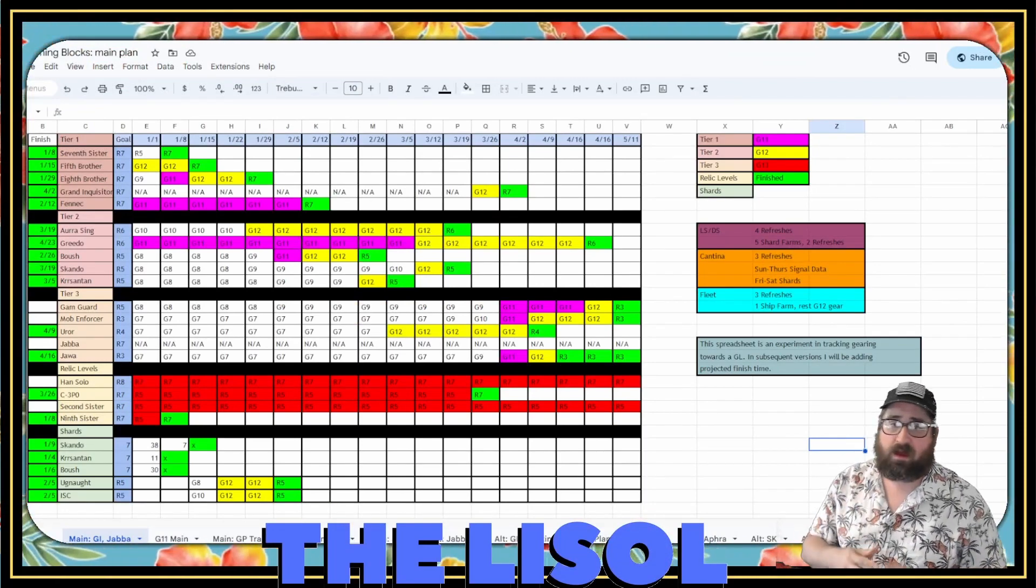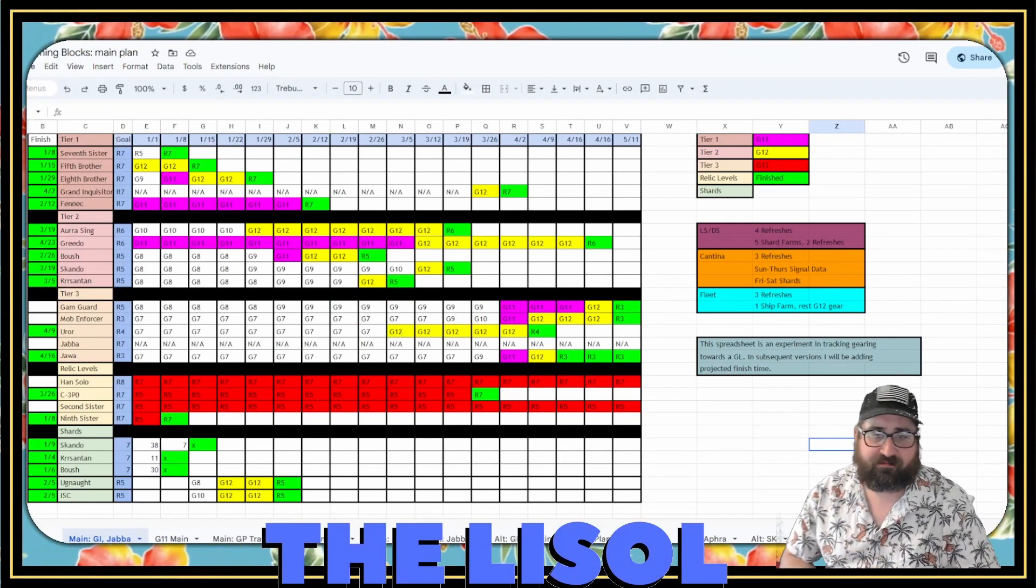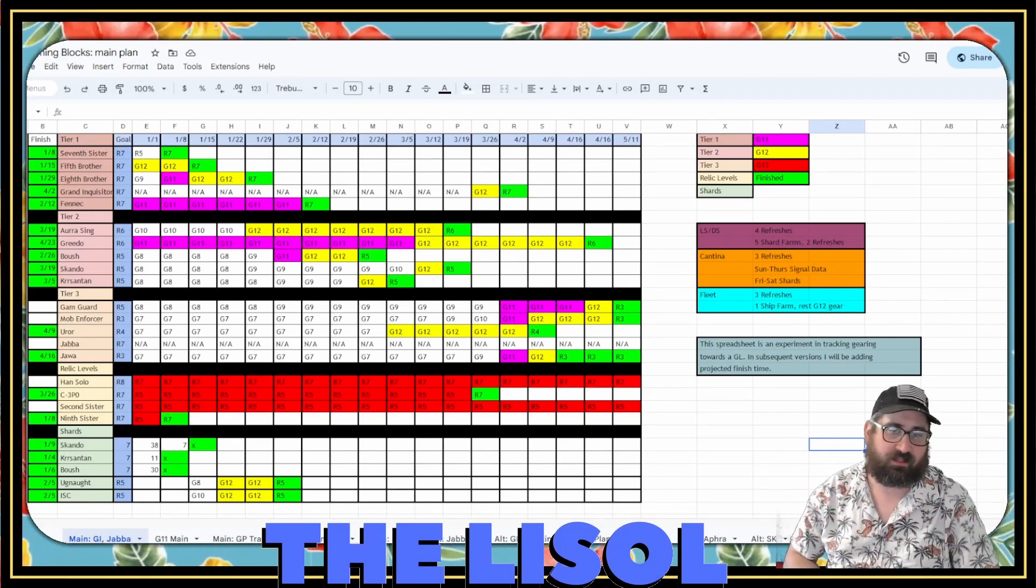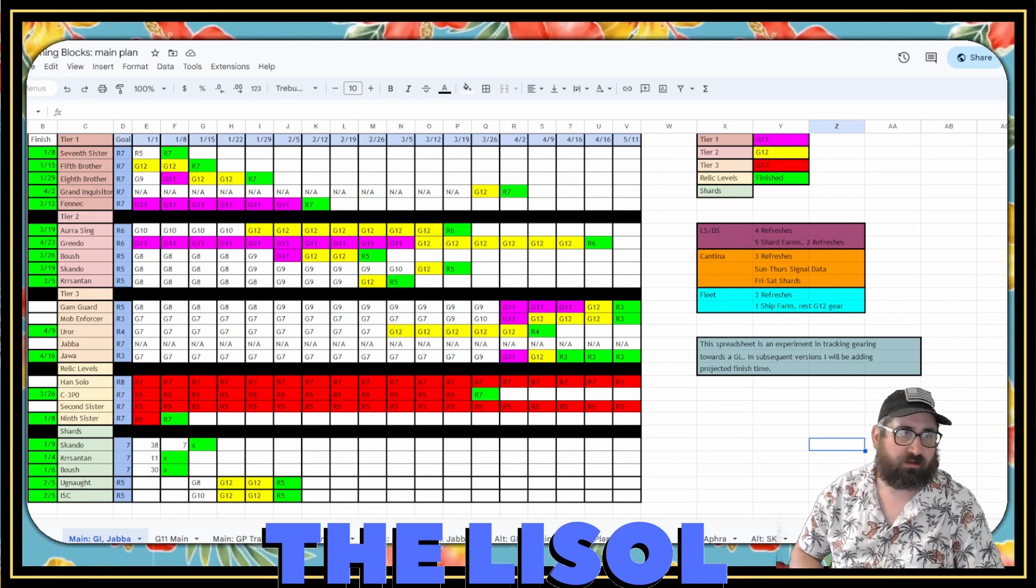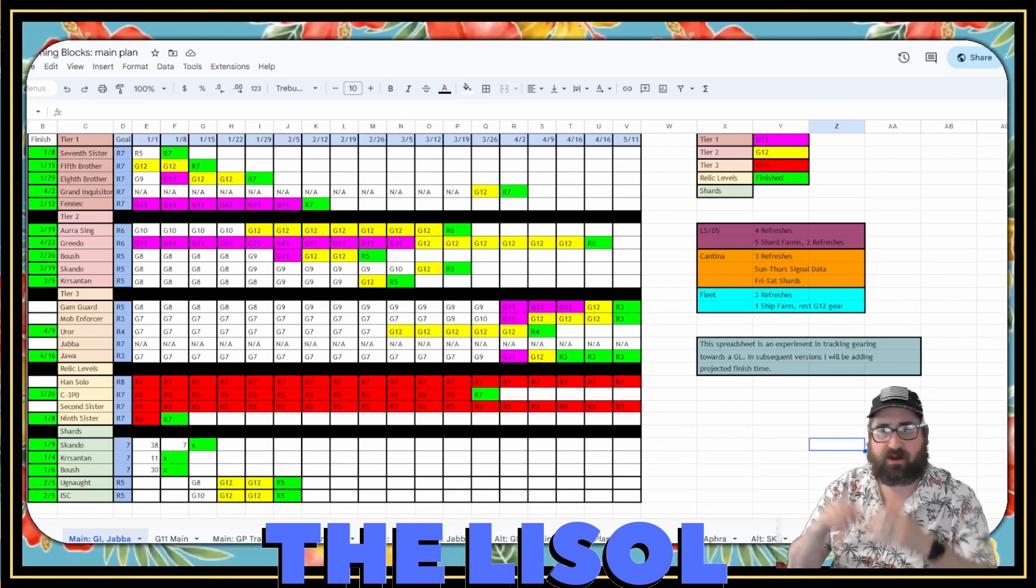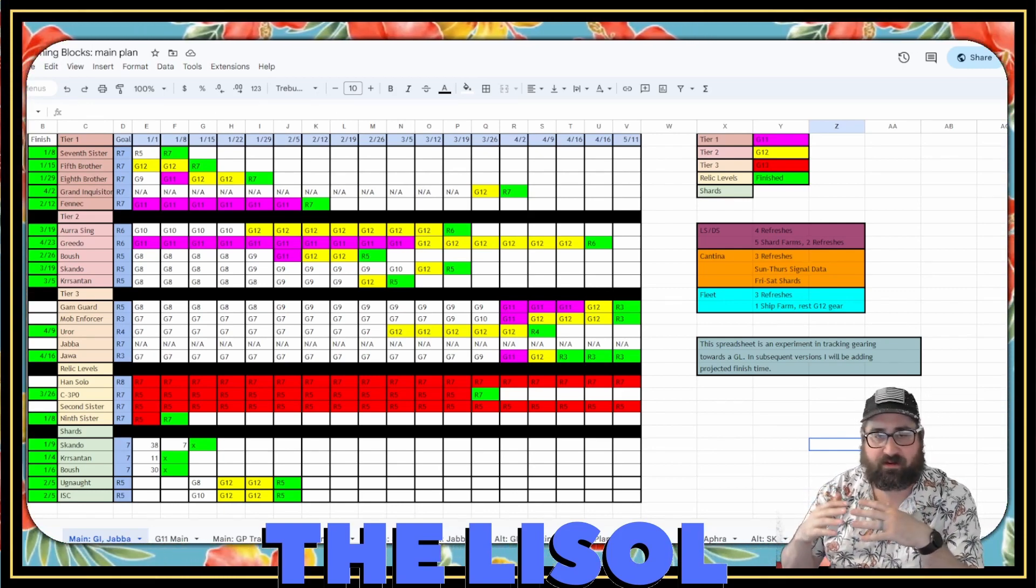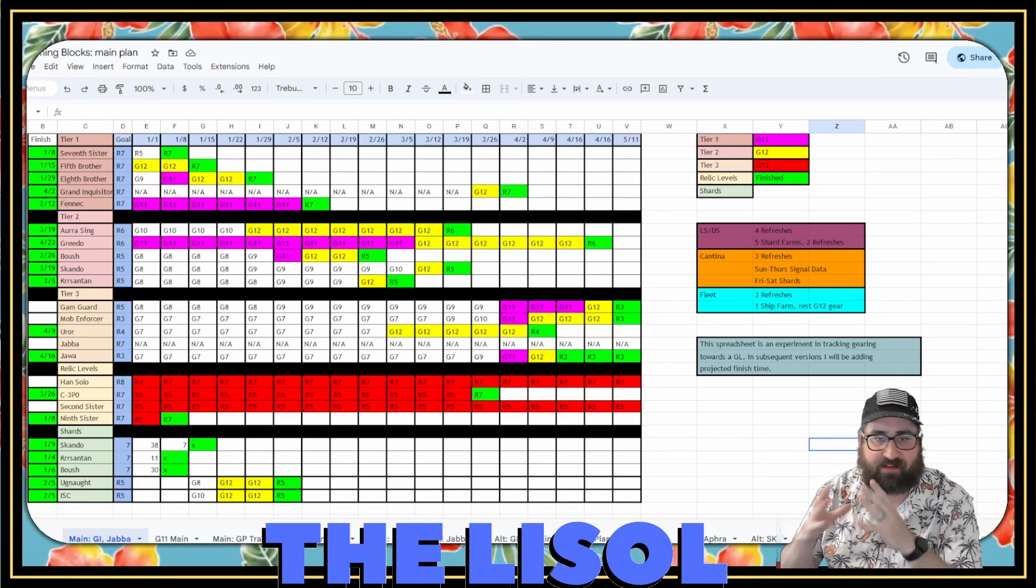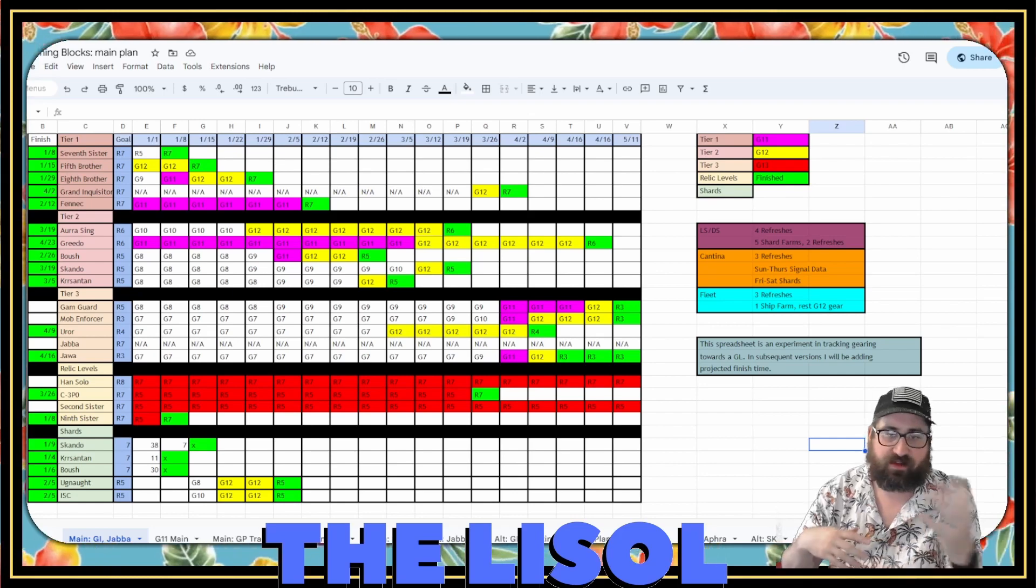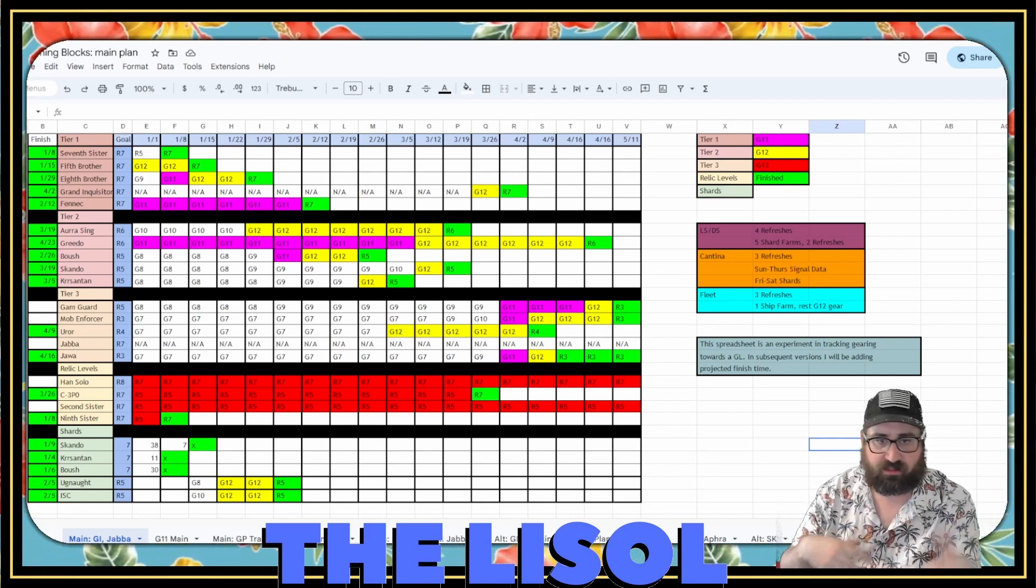Alright, so preparing for this project, I put together this spreadsheet. You know, the usual. I break my gearing farms down into five tiers. I put five characters in each tier.